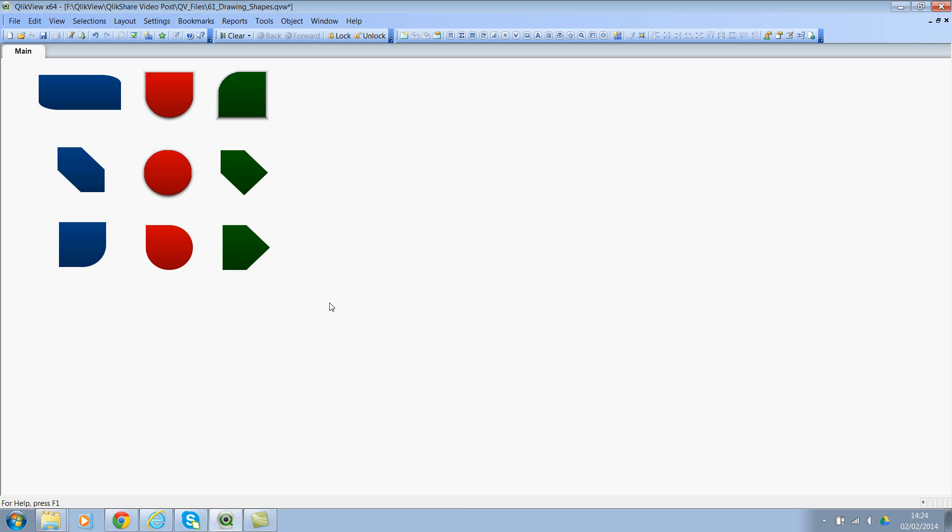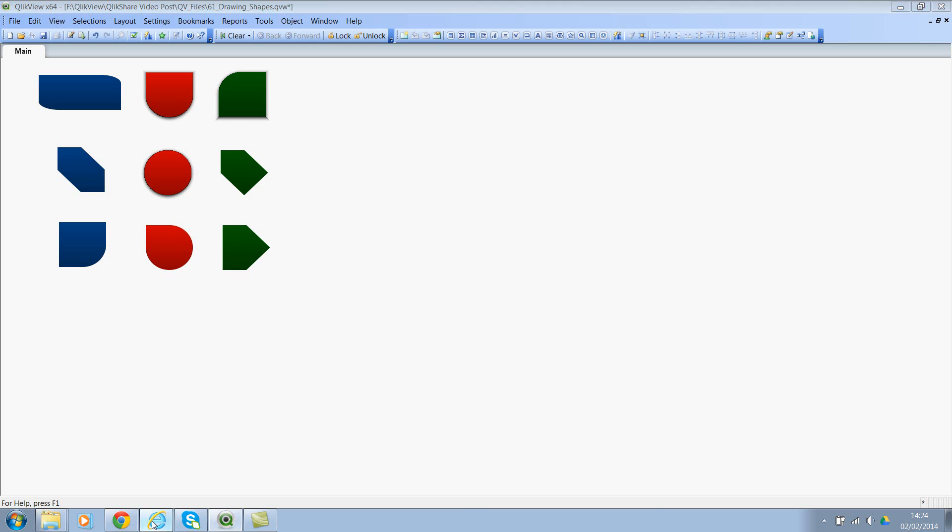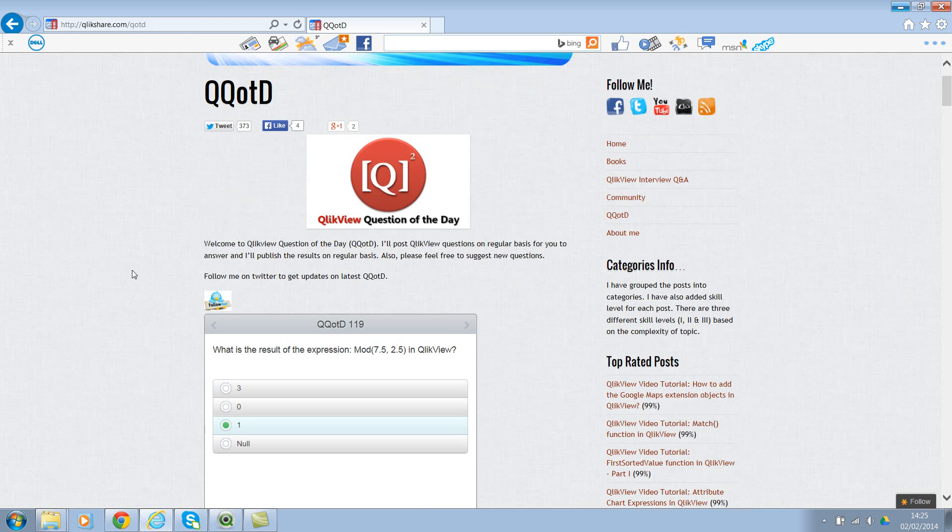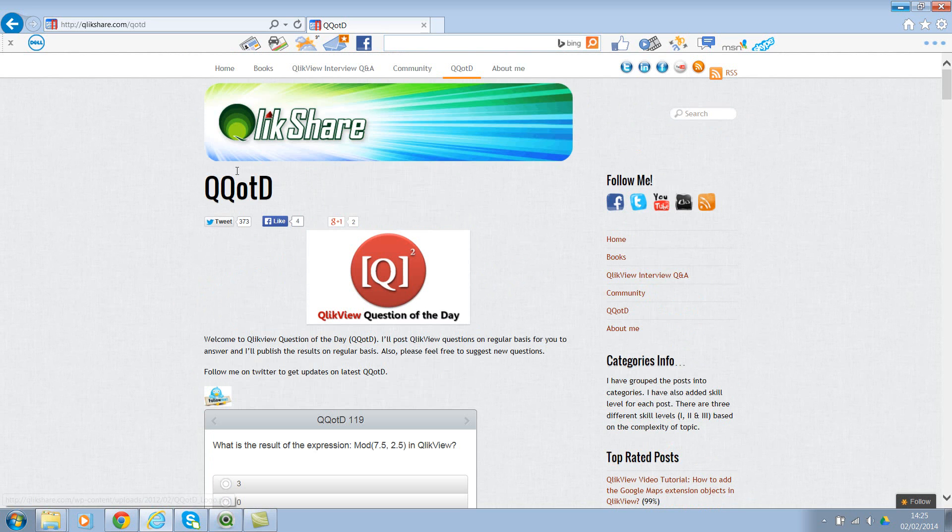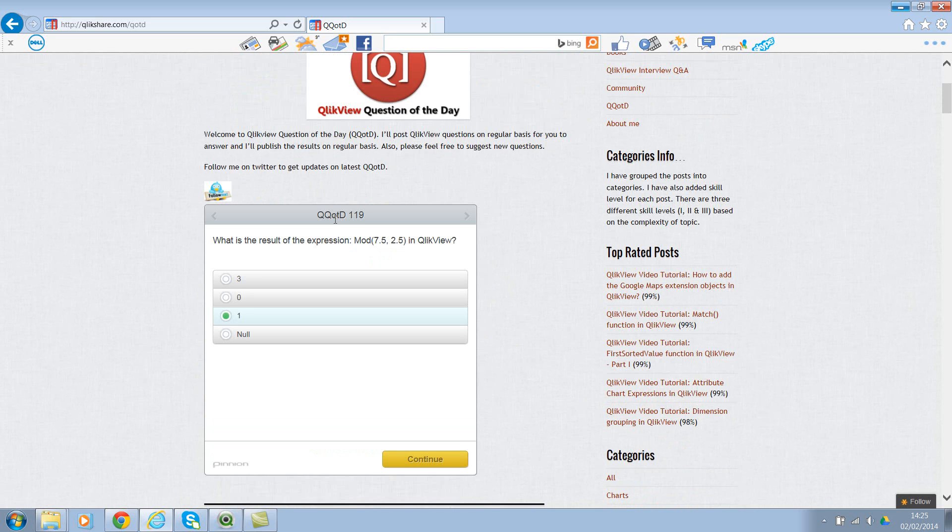Let me go to my blog and I've already loaded this page. If you see here, I've asked 119 questions so far and you can choose one of the answers and click on Continue, you will instantly see the result.